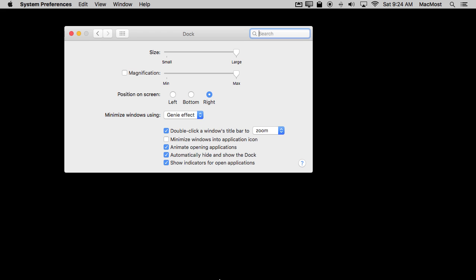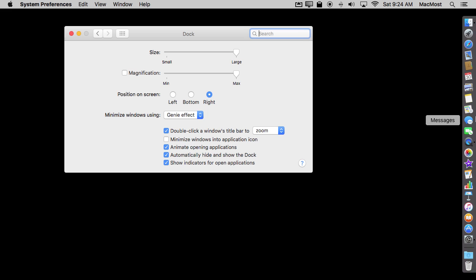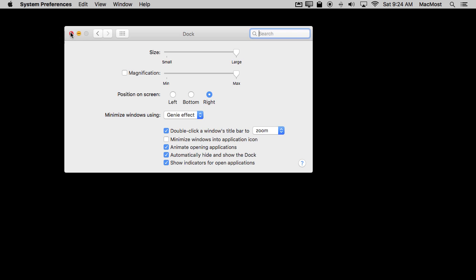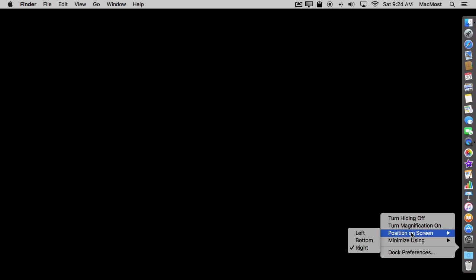Now when I move the cursor to the bottom nothing happens. If I go to the right side there's the Dock vertically on the right side. You can do the same thing on the left. I don't have to use System Preferences to get there either. I can Control click here on the little divider and I can go to Position on Screen and switch it.